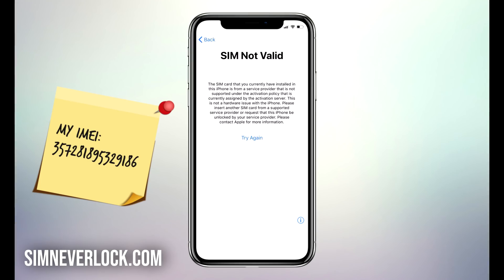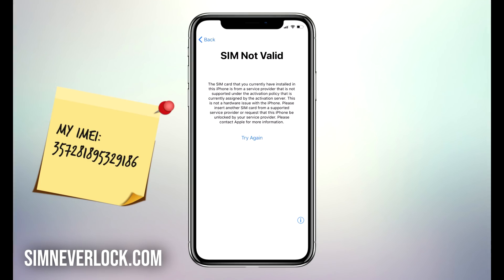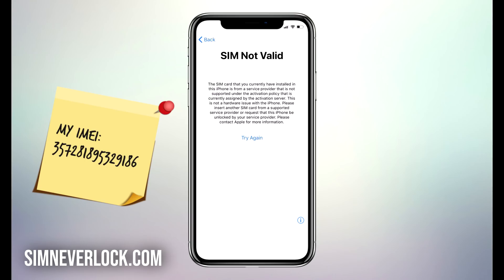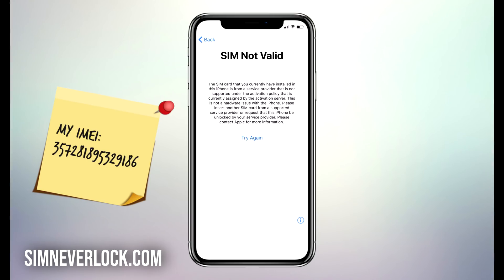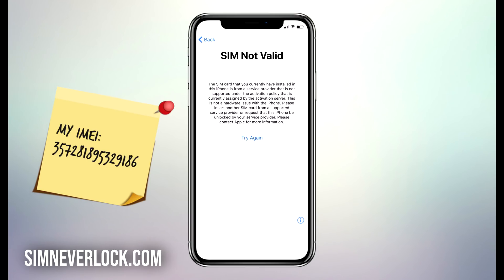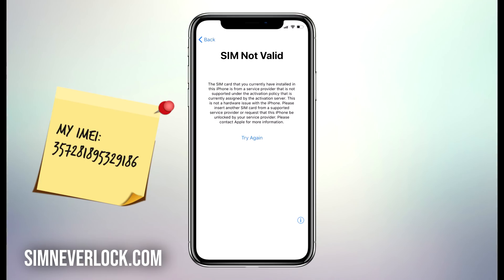If you want to learn how to solve this problem, you should continue watching. I'm Jess from SimNeverLock, and in this video I'm going to show you how to unlock an iPhone when you have the SIM not valid or SIM not supported problem.